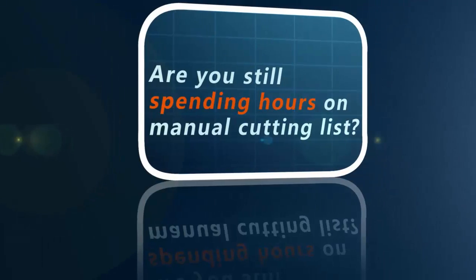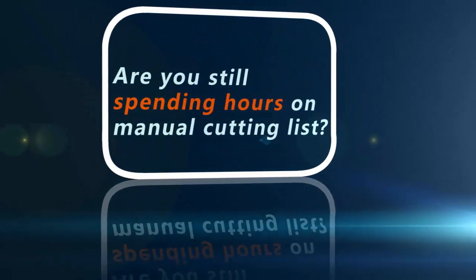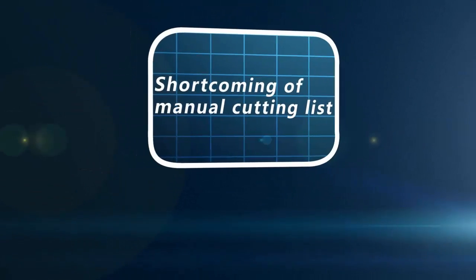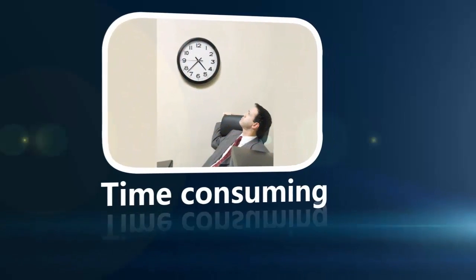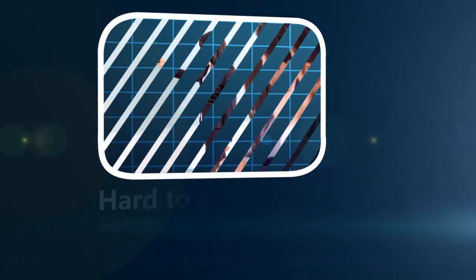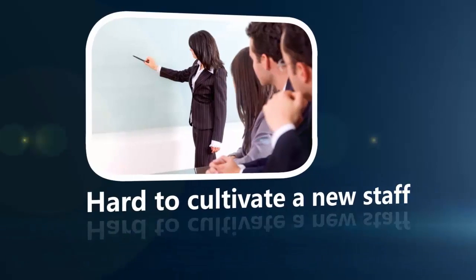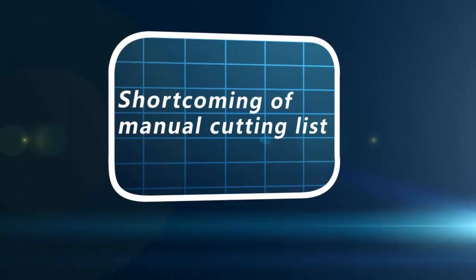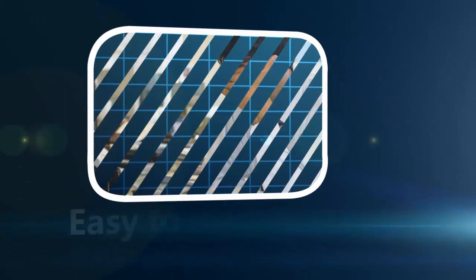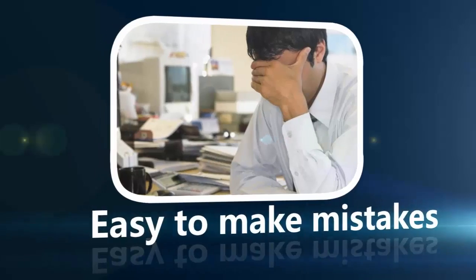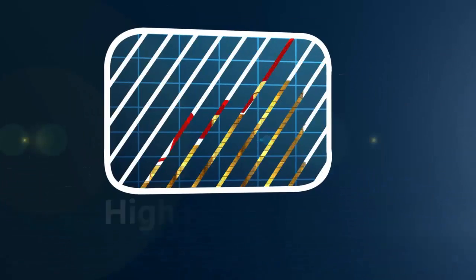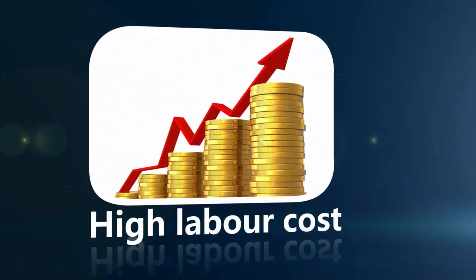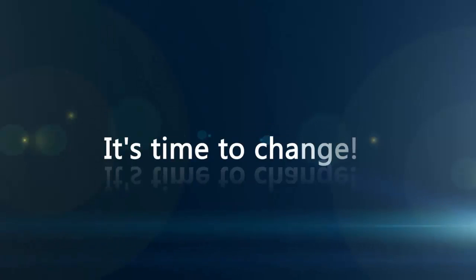Are you still spending hours on manual cutting lists? It really takes hours to make a manual cutting list. It takes a long time to train new staff. It's easy to make mistakes. Labor costs are long-term and keep rising. It's time to change.